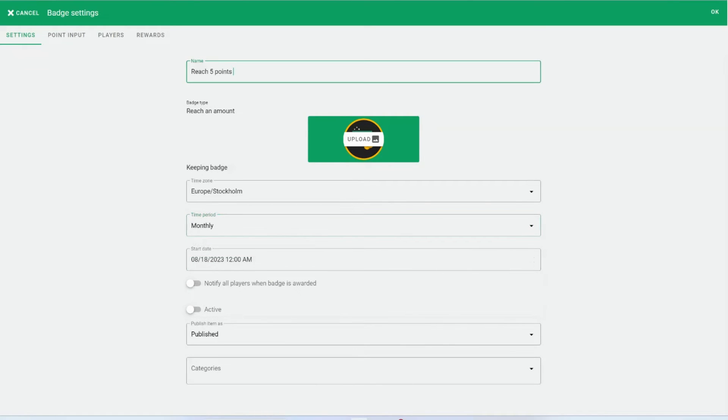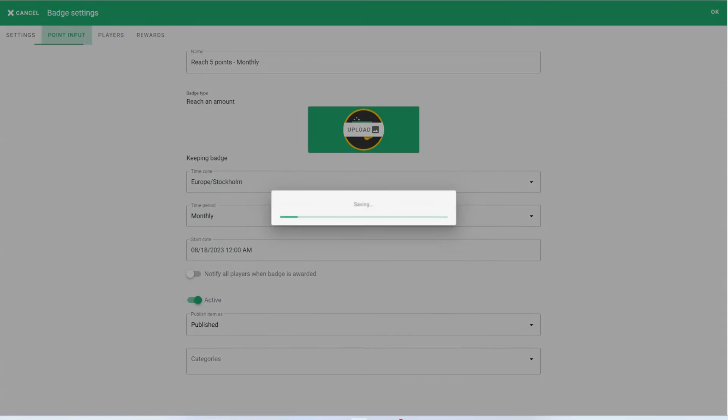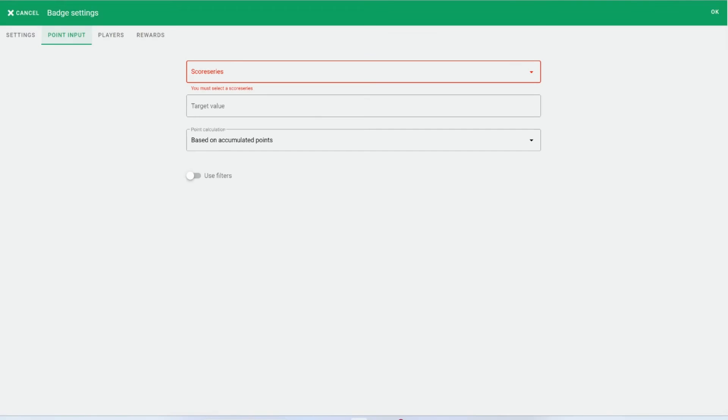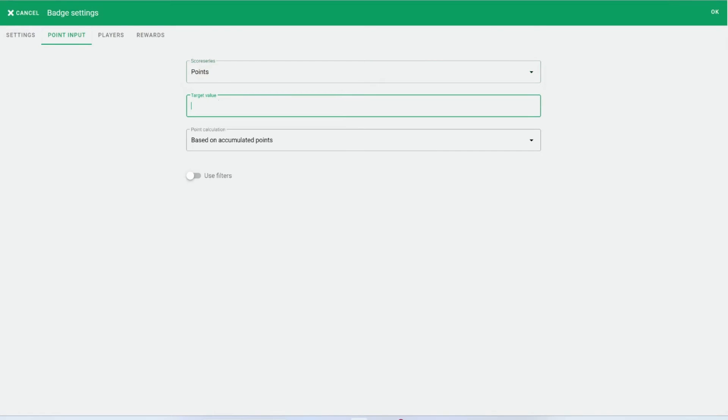Next, choose the appropriate time period. Go to Input and Pick Points. Set a target value, which serves as the benchmark to earn the badge.